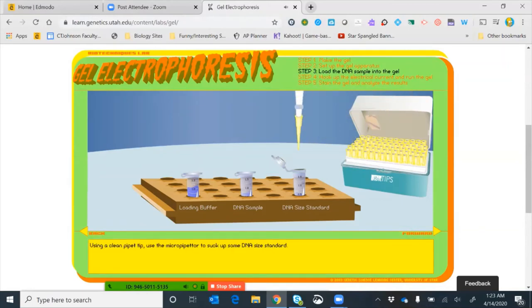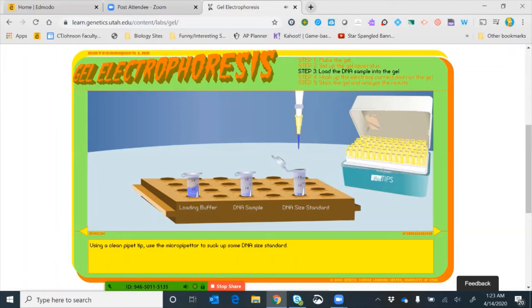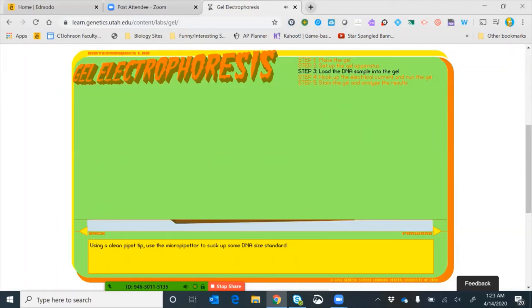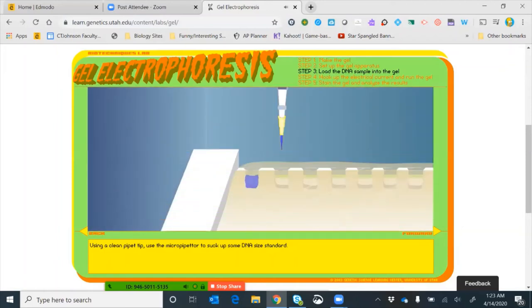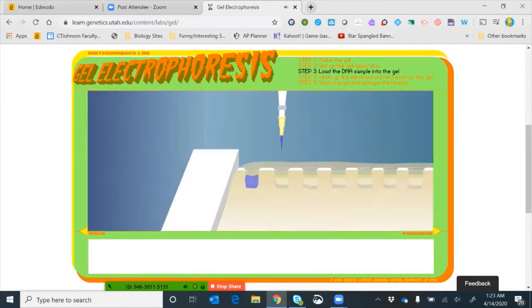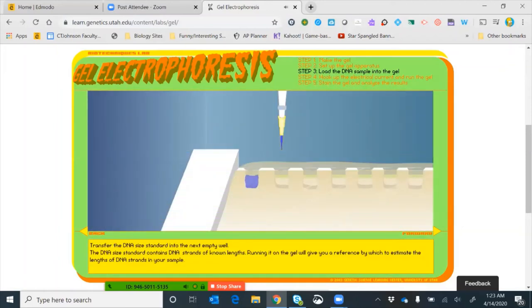We've loaded our DNA sample. Now we need to load our standard — the DNA ladder, our DNA size standard — into the second well.